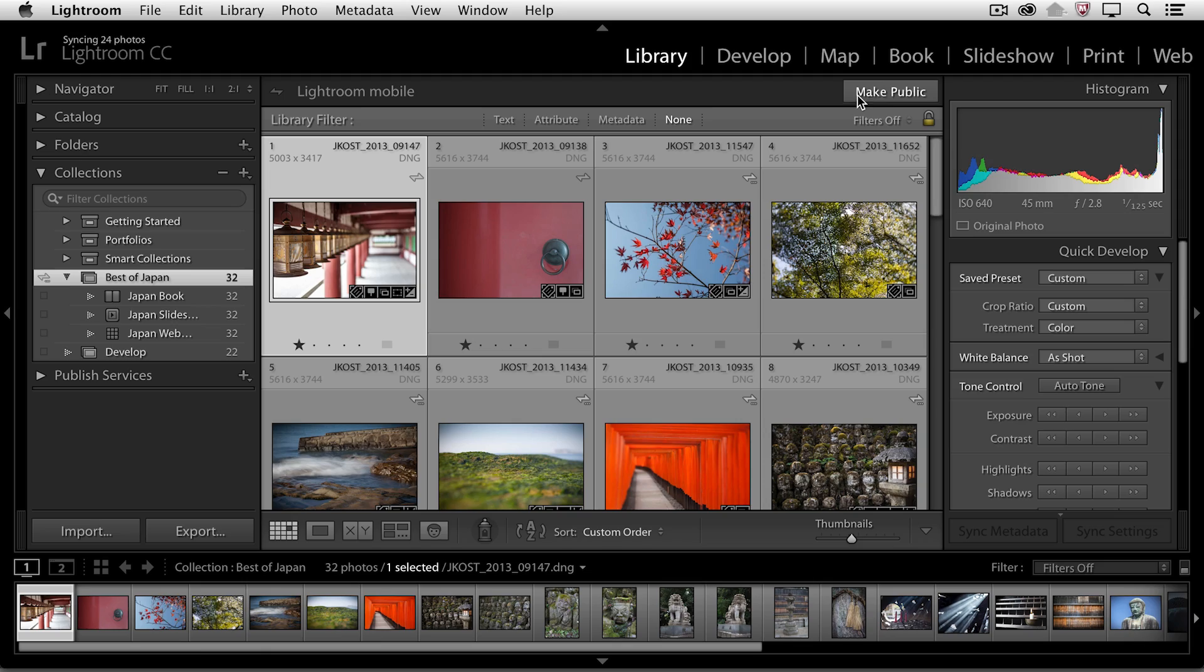So right now by synchronizing this collection, Lightroom is actually creating what's called a smart preview and it's uploading that smart preview to the cloud so that I can then access that through the Lightroom app on my mobile devices such as my iPhone, my iPad or my Android device. But if I want to share this with anyone that has a web browser, I can make this URL public and share it through email.